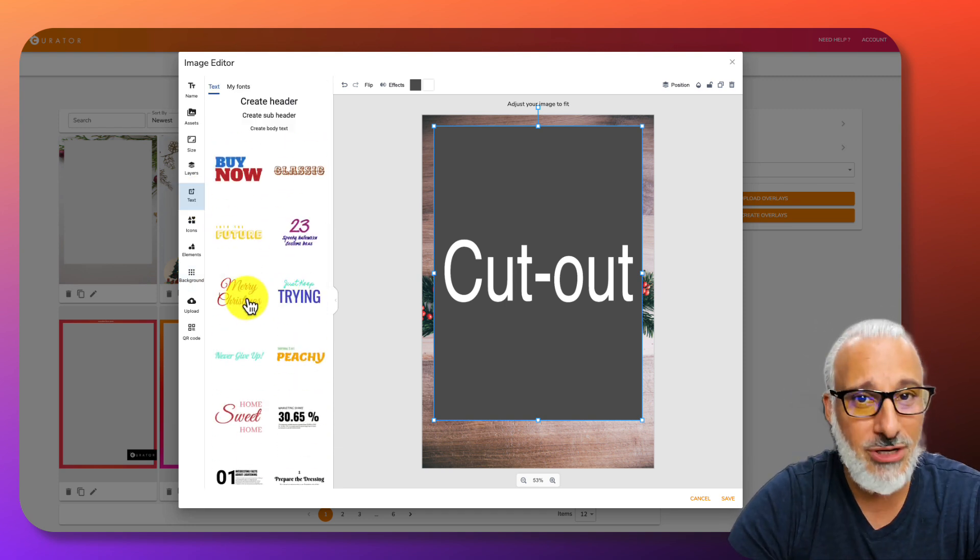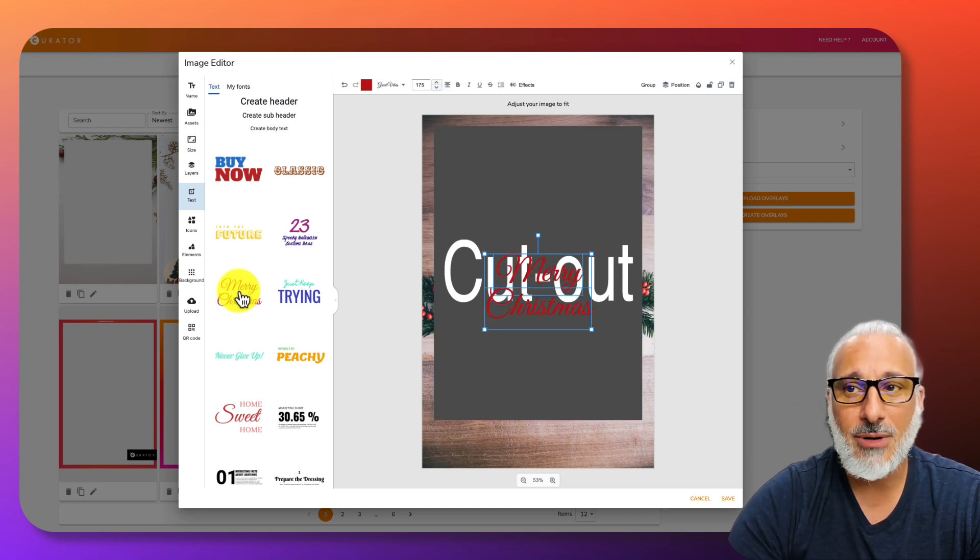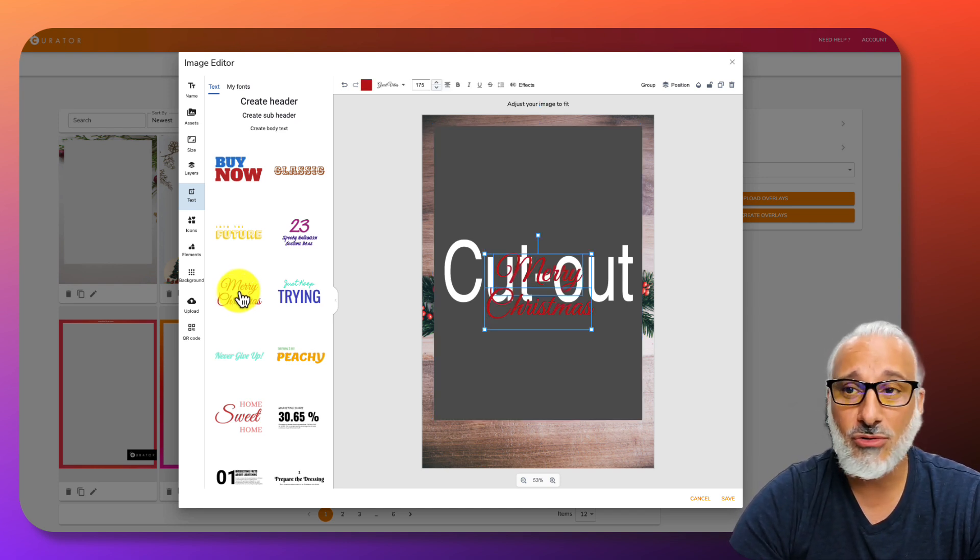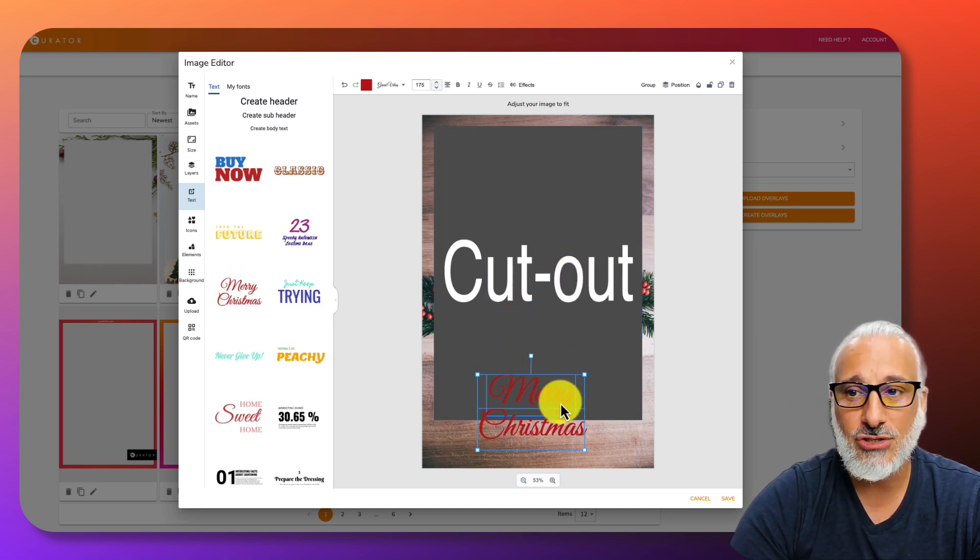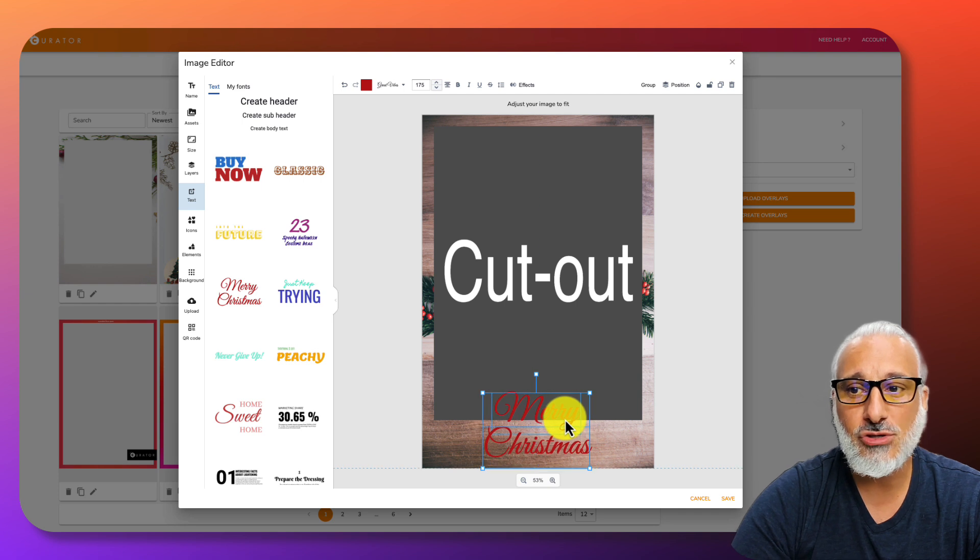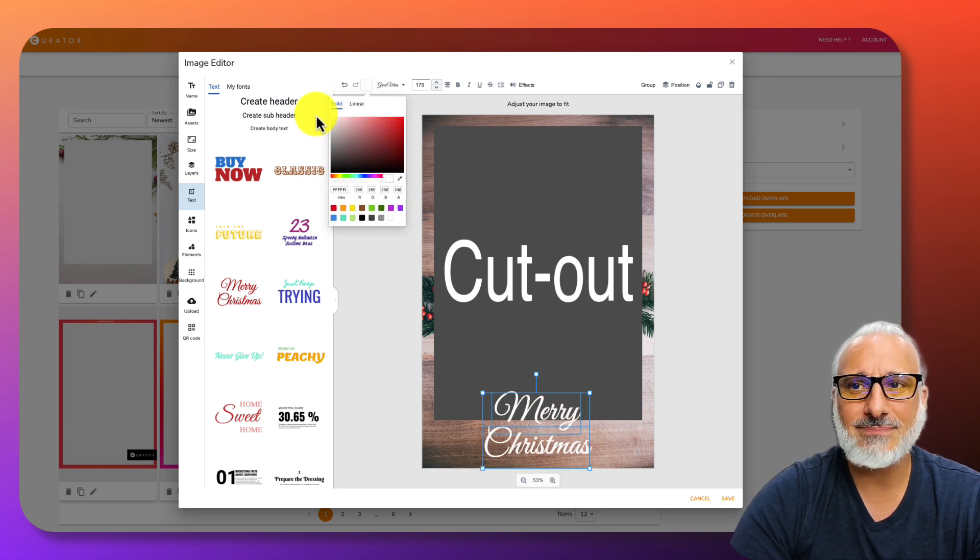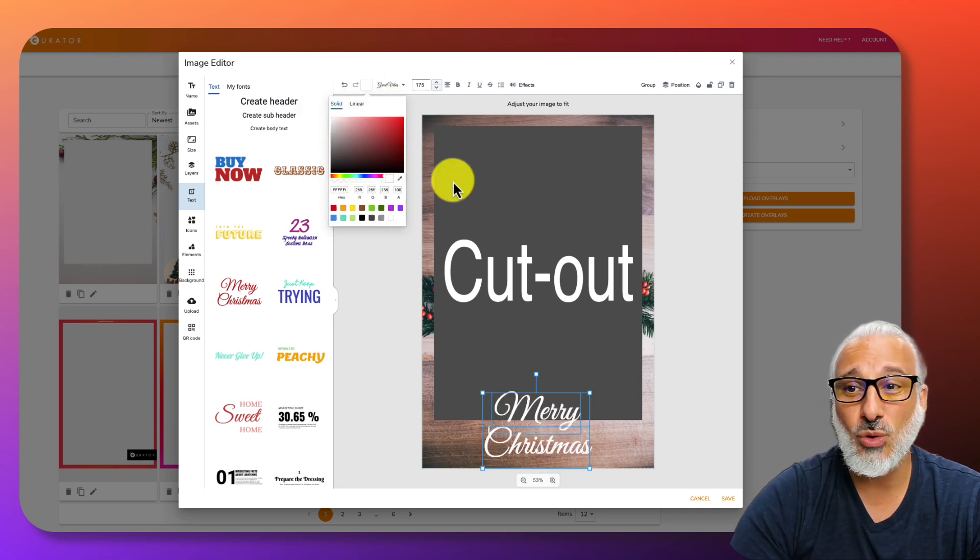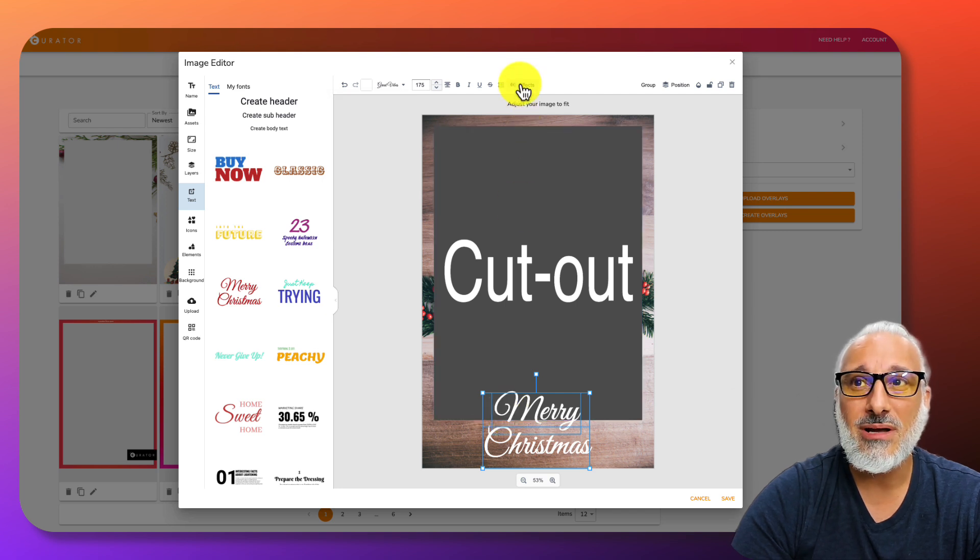We have some pre-built fonts, like I said before. I'm going to select it. You can drag it over or just click it and it will add directly to it. There's your Merry Christmas. Let's change the font.